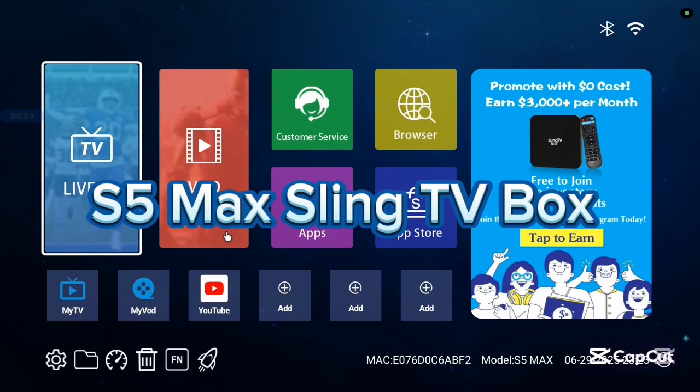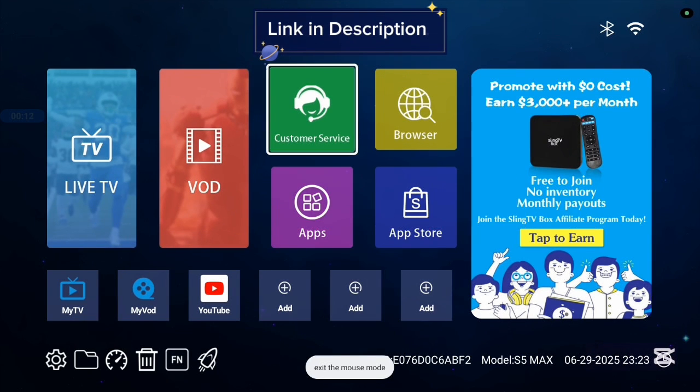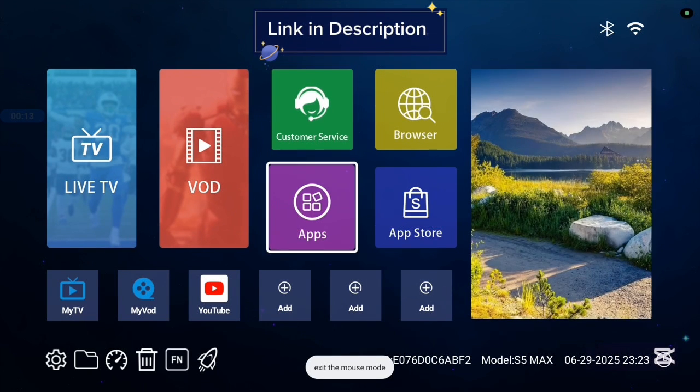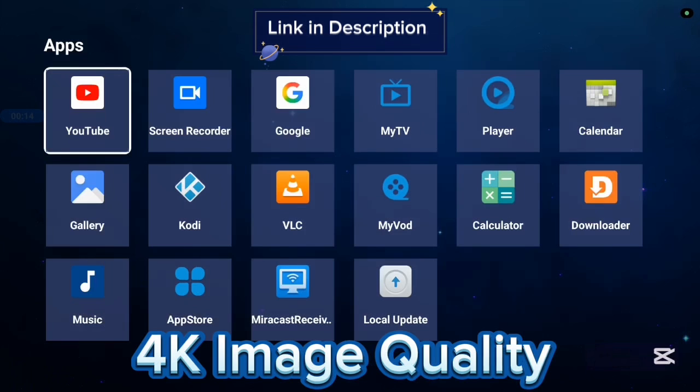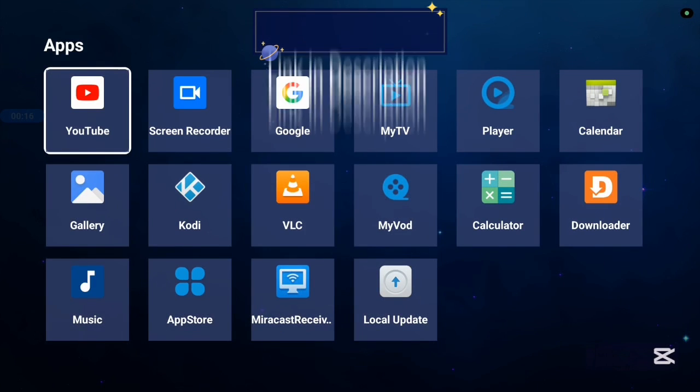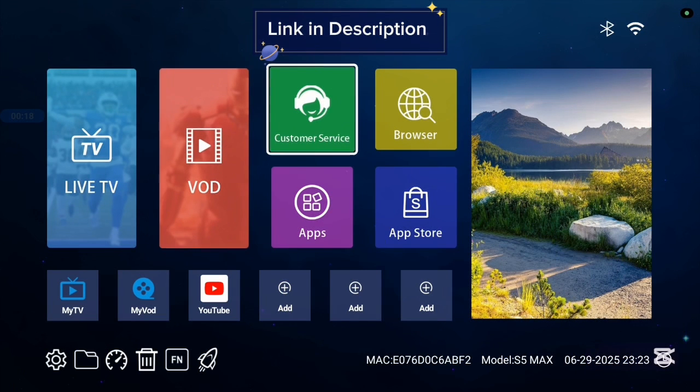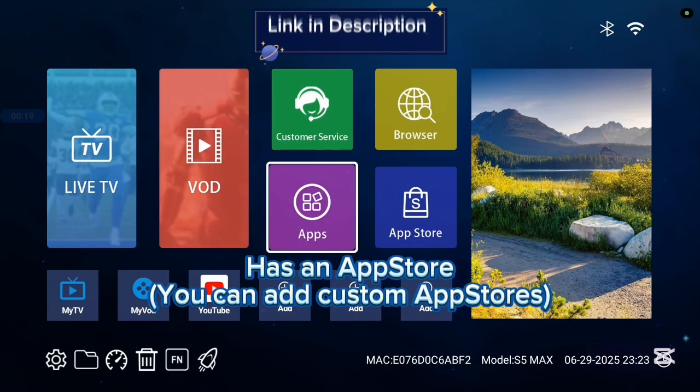Before we continue, I want to show you this TV box I'm currently using called S5 Max Link TV box and it's very good with 4K images and 4K videos. Also it comes with various applications, some basic applications, and it has an app store.